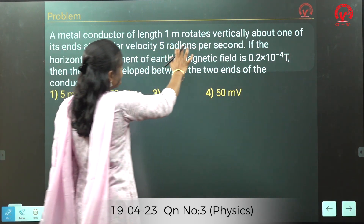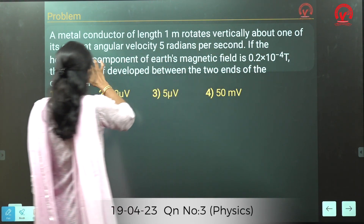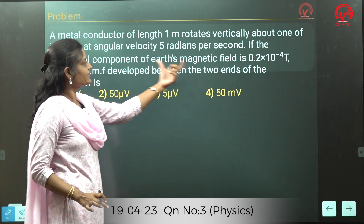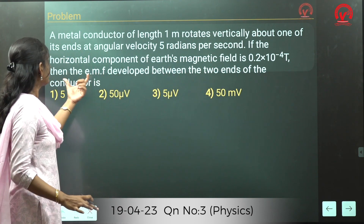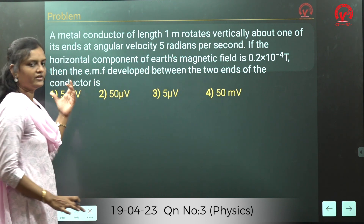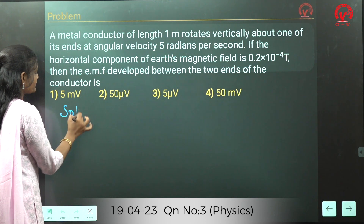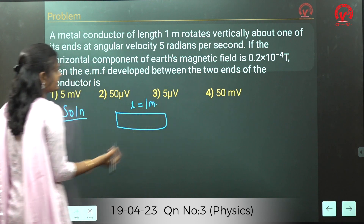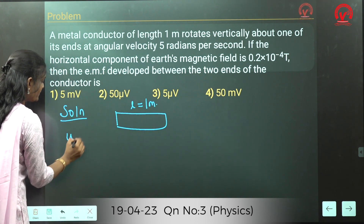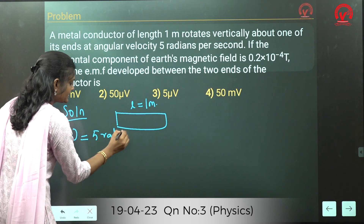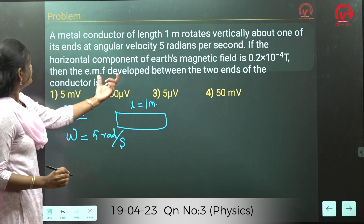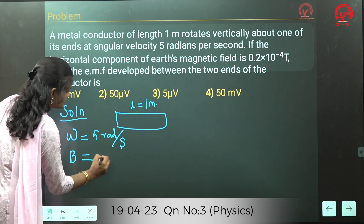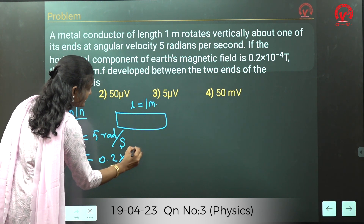A metal conductor of length 1 meter rotates vertically about one of its ends at angular velocity 5 radian per second. The horizontal component of Earth's magnetic field is given as 0.2 × 10⁻⁴ tesla. We need to find the EMF developed between the two ends of the conductor.